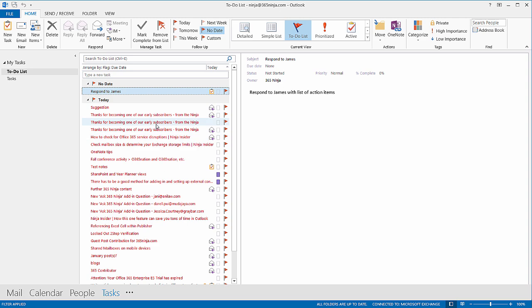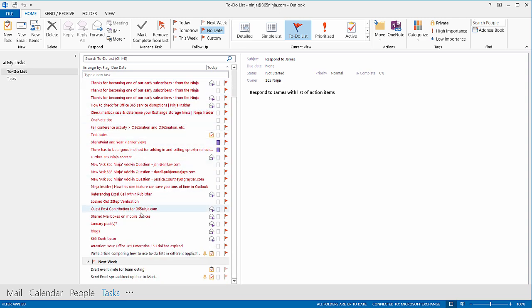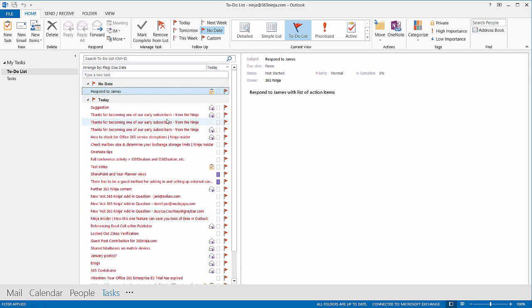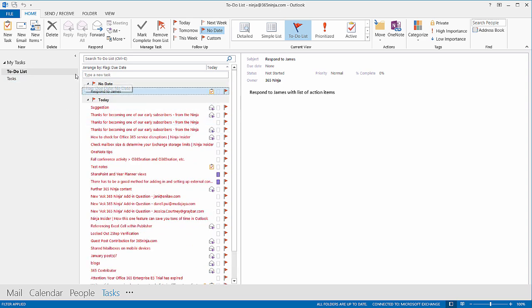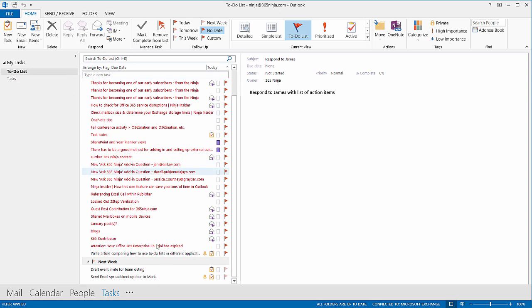So, these are all emails that have been pulled from my Inbox because I've clicked the Flag button. You'll also see that my tasks are incorporated in my To-Do list right here.